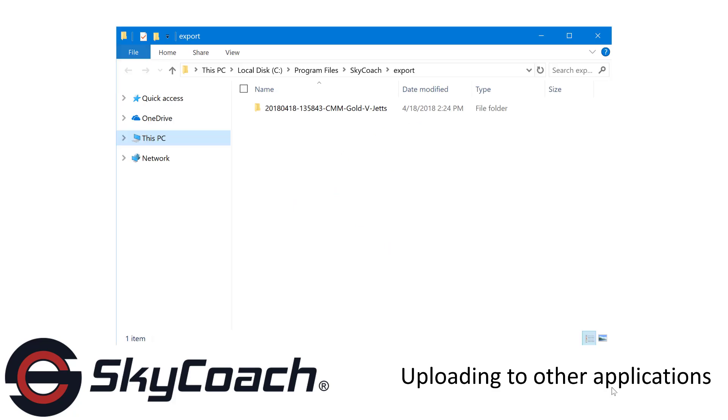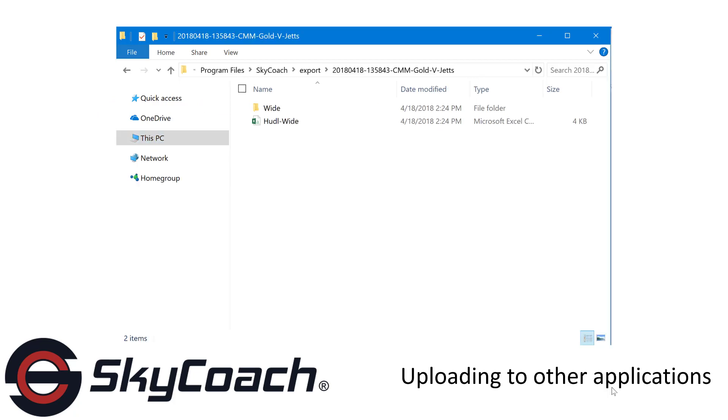Your file explorer will open. Find and click the event you have just exported. Here you will see the different recorded angles and a CSV file containing the tags that you captured while recording.